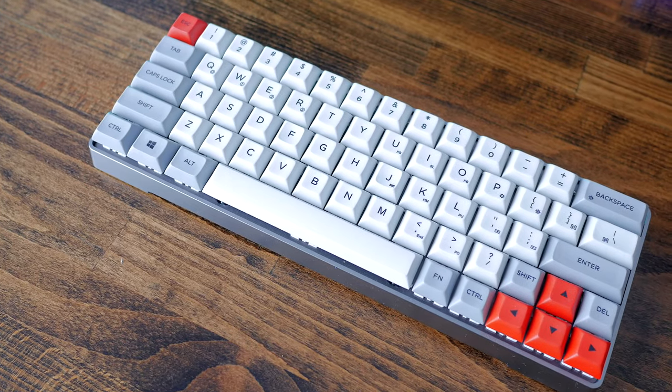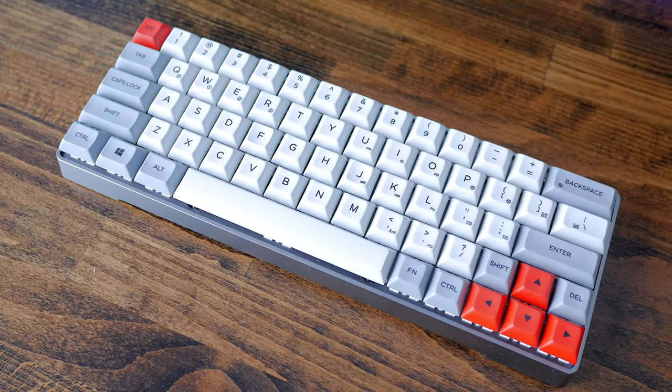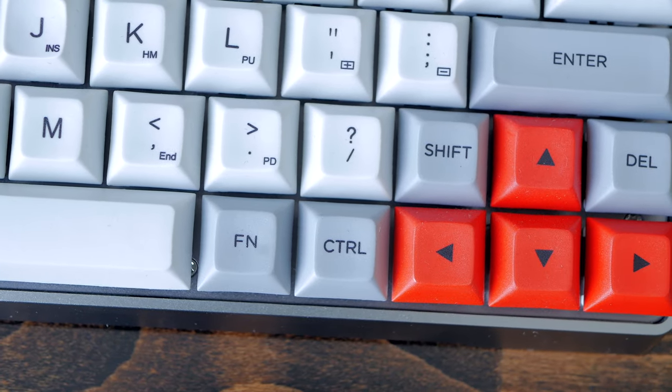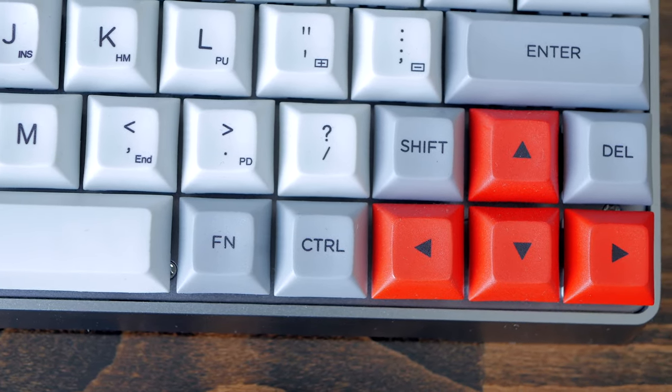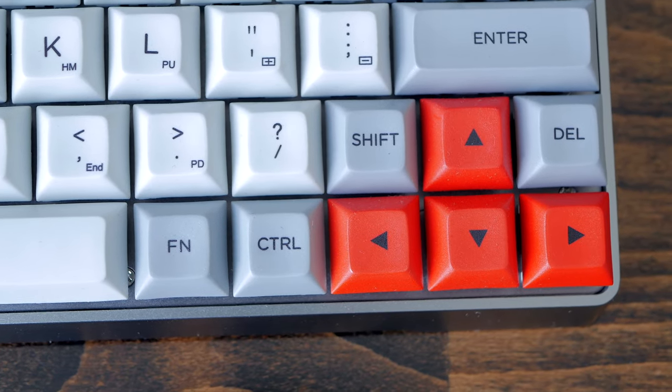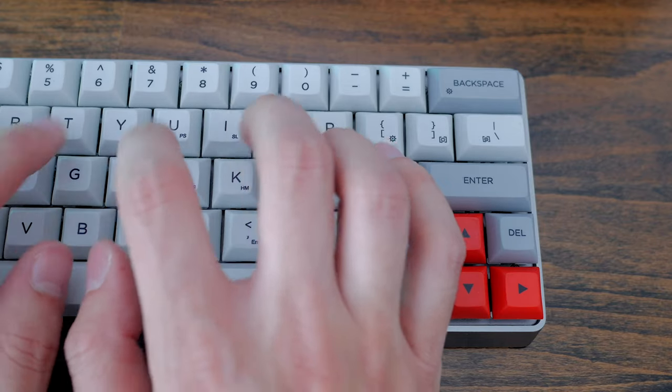I still think it's easier to get used to than 60% keyboards that include dedicated arrow keys. These boards usually have a one unit wide right shift key, and it's pretty easy to miss at first.